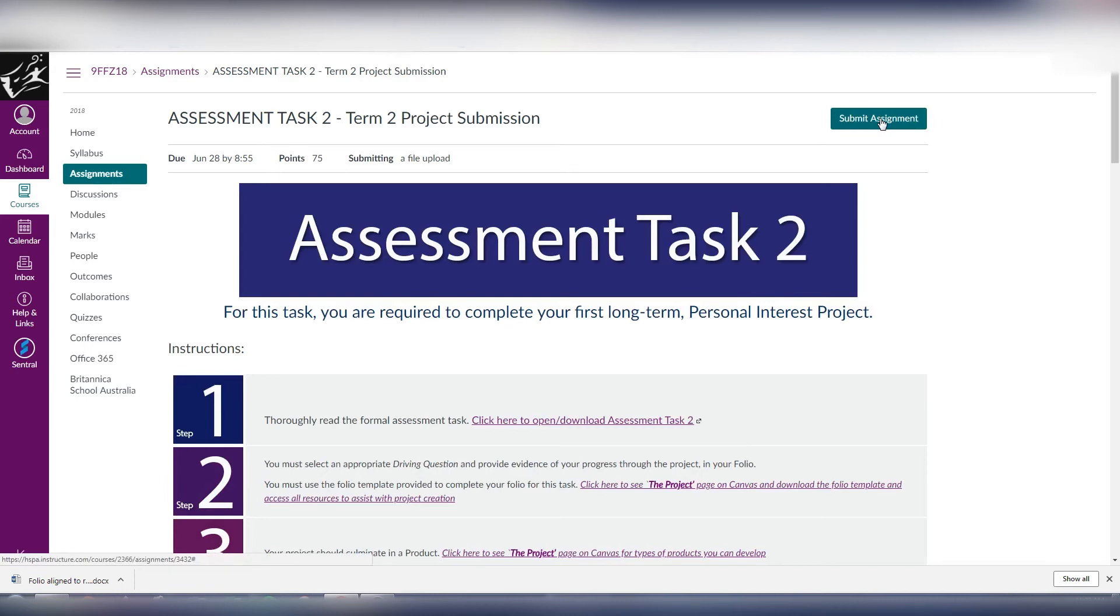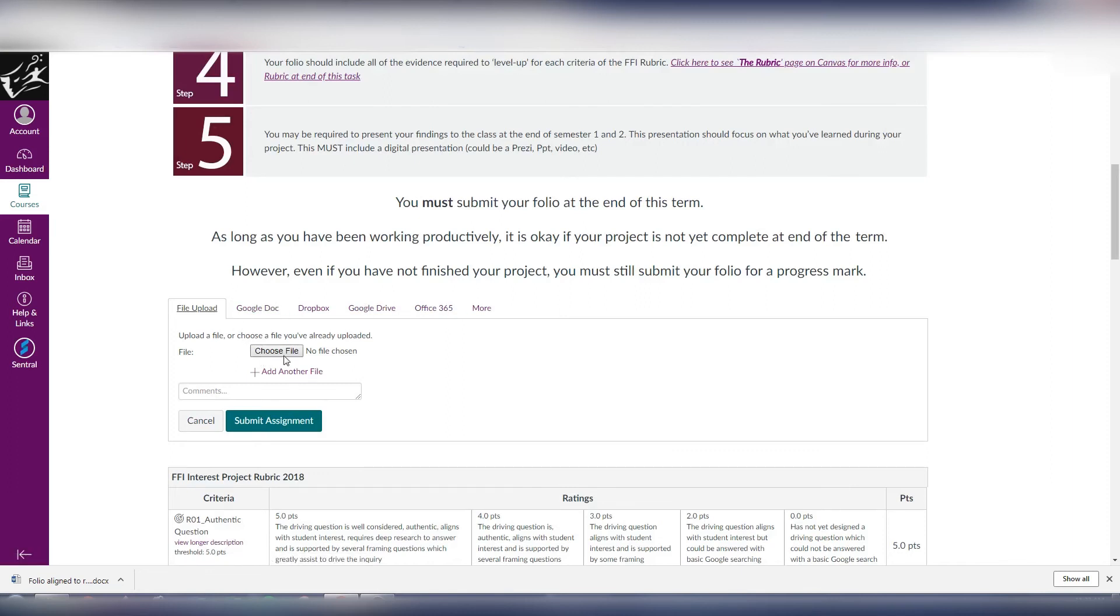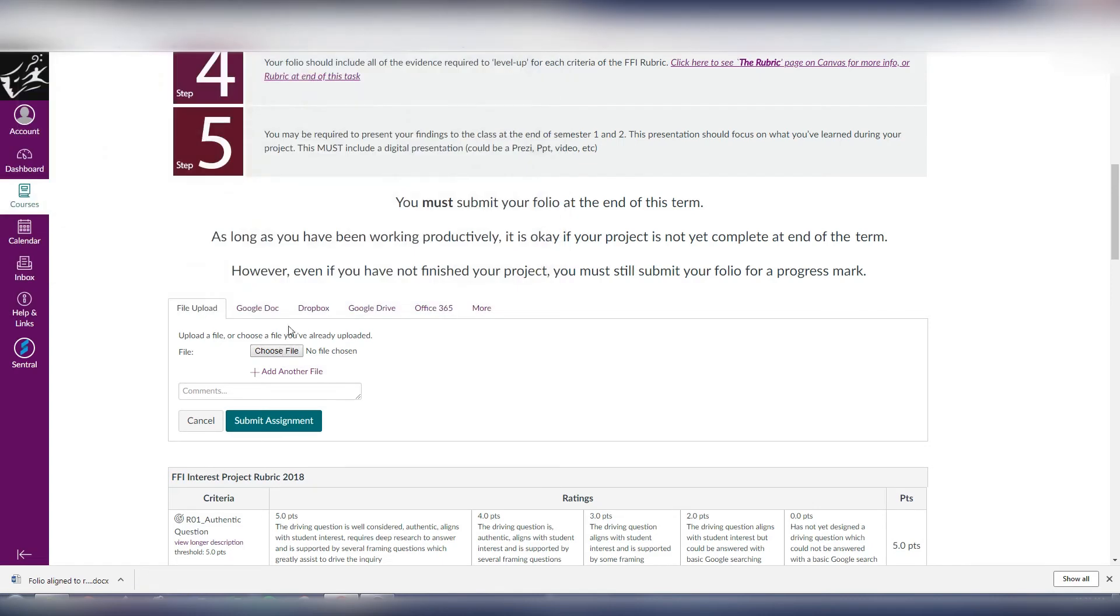And in this section here we've got a number of options. We can either add a file from our local computer, so if I was to do that one it gives me the option of choosing a file that's stored on my computer somewhere.